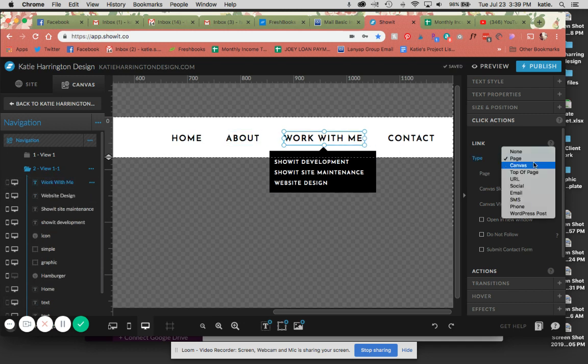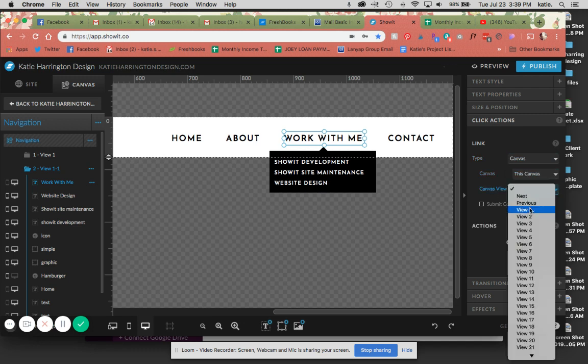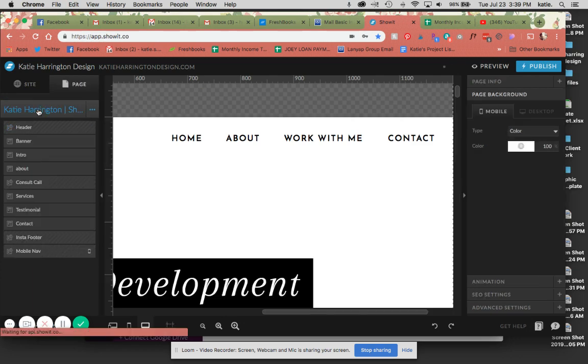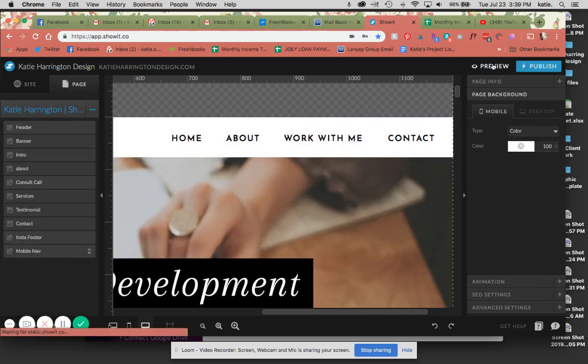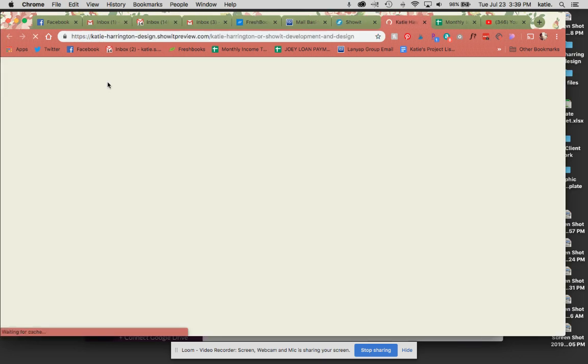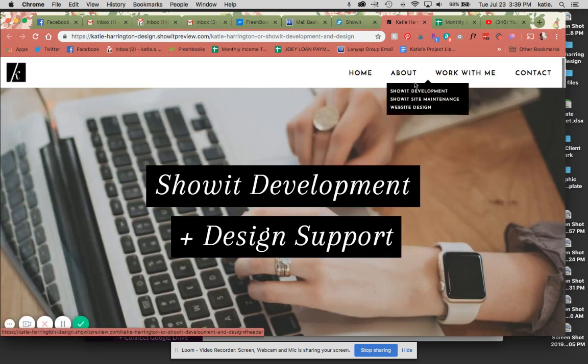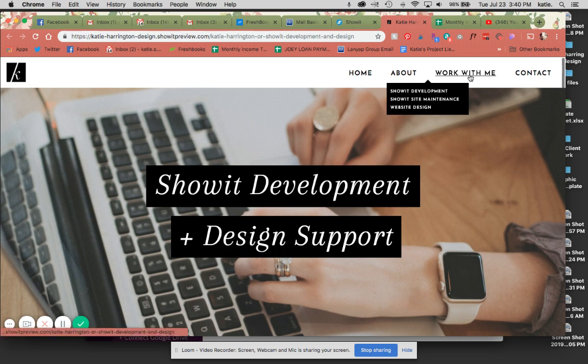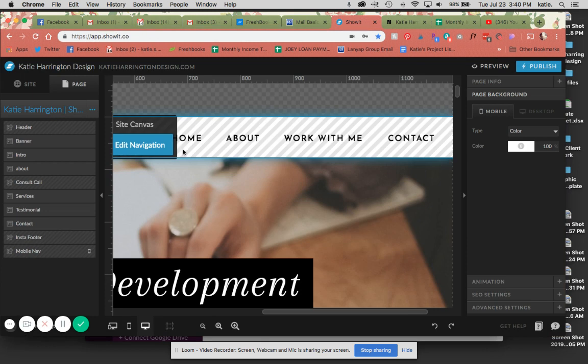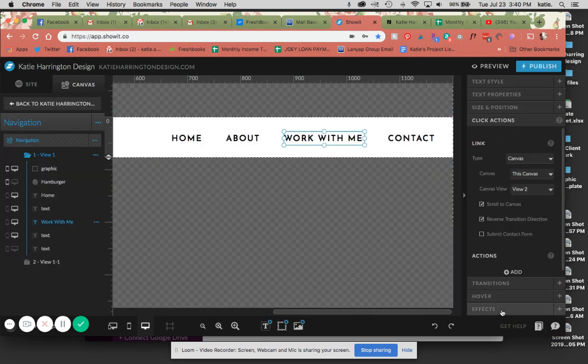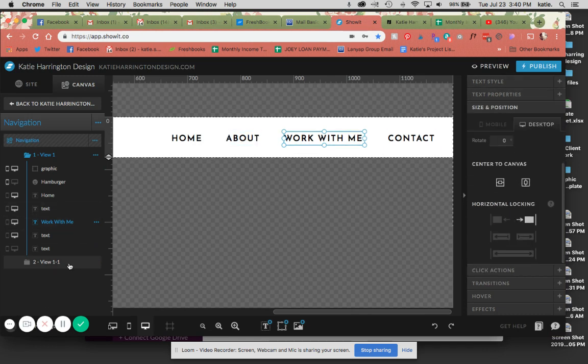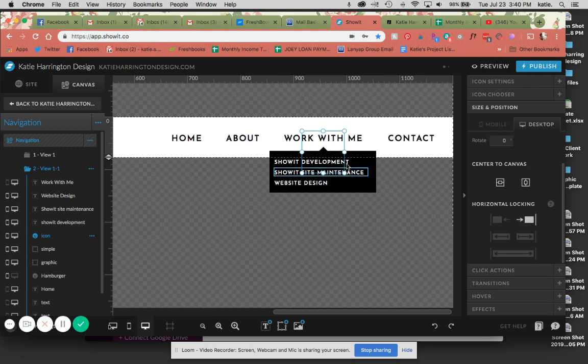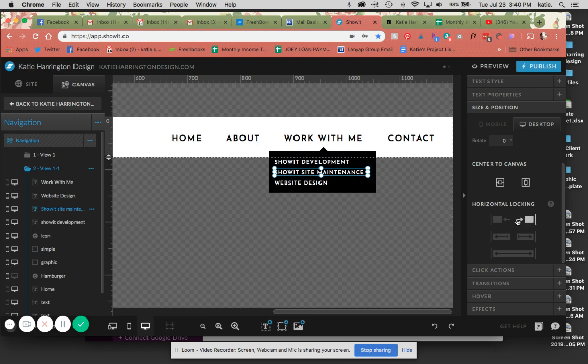Now we're going to make this canvas view one. So now, if I go back to my page and I preview it, now when I click here, see, and these are all good happy accidents because it just lets me teach you more things. This is now view two, but since I have edge locking on these, I'm going to go back in and do edge locking on the drop-down menu as well. So we're going to put all of these things on the same edge locking so that they move the same way.